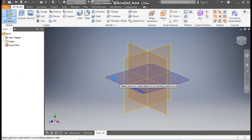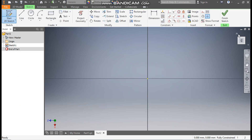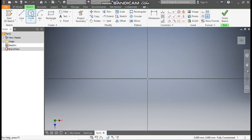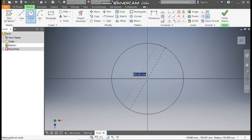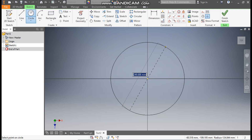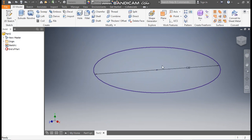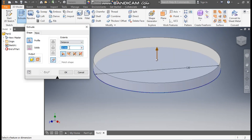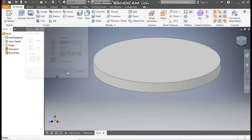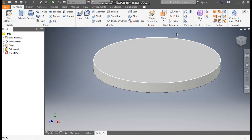Select the top plane, rotate the view. Take the Circle command from the center point and make a circle of diameter 120 mm. Finish the sketch, then take Extrude with a value of 10 mm on one side and press OK.